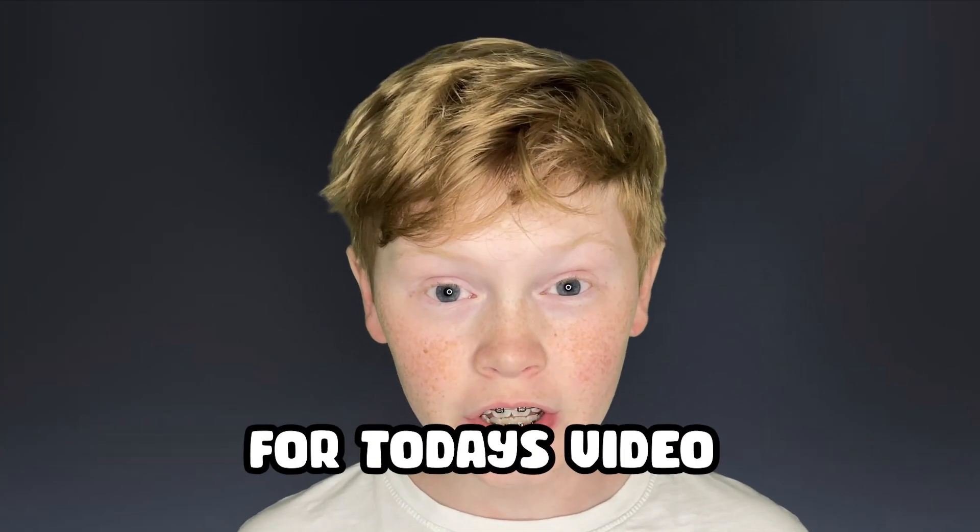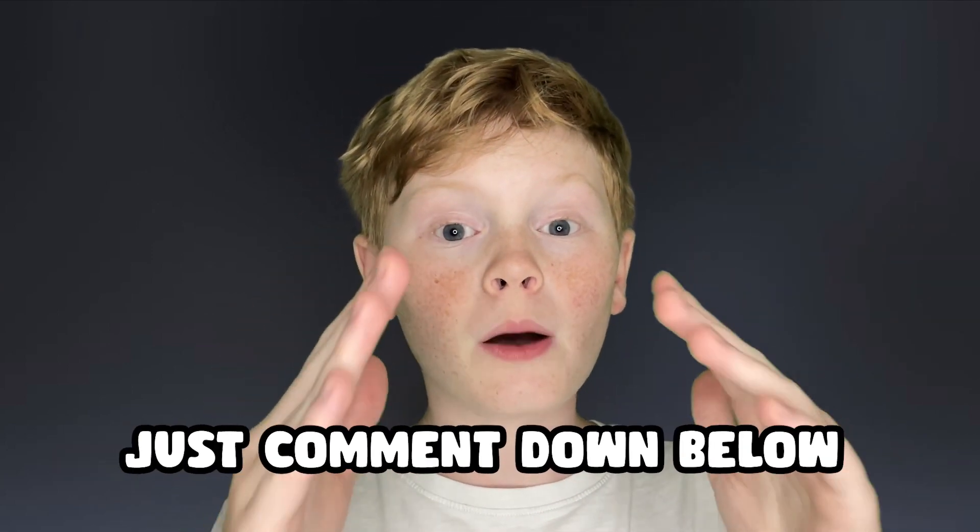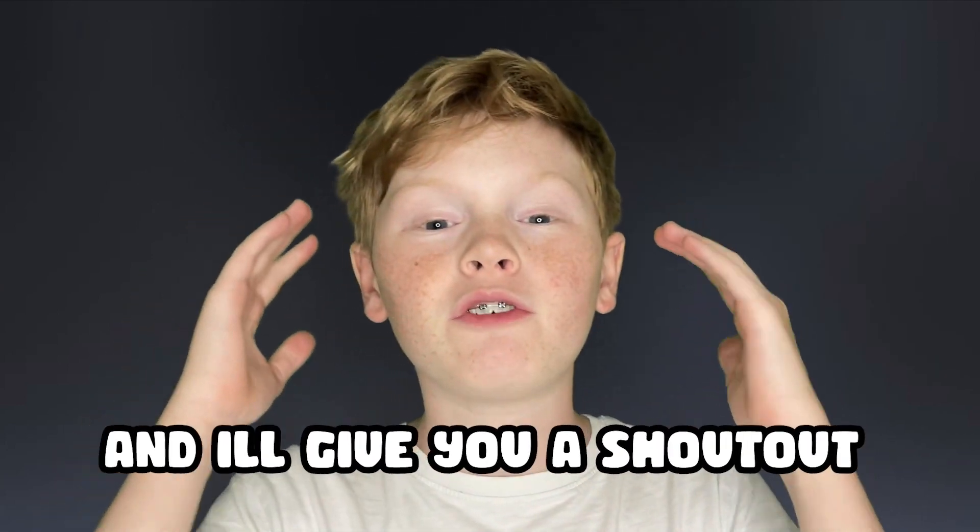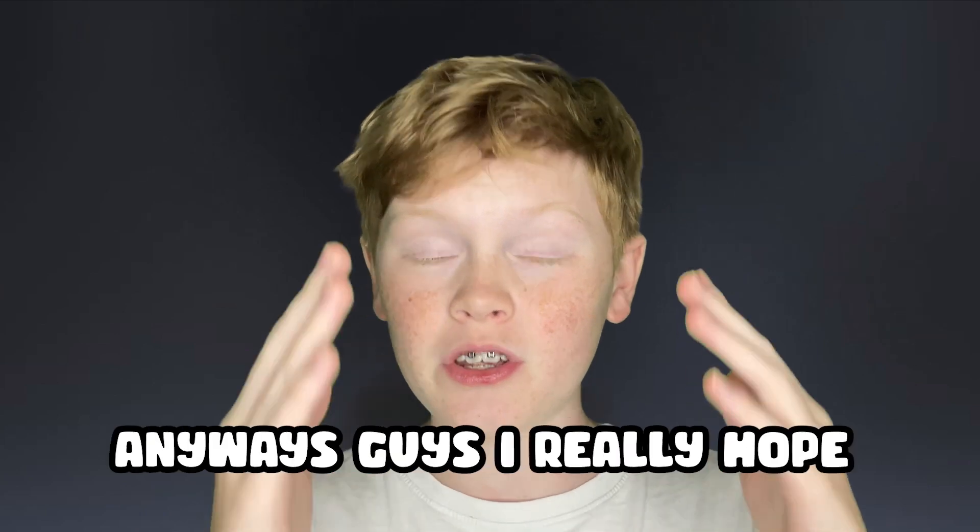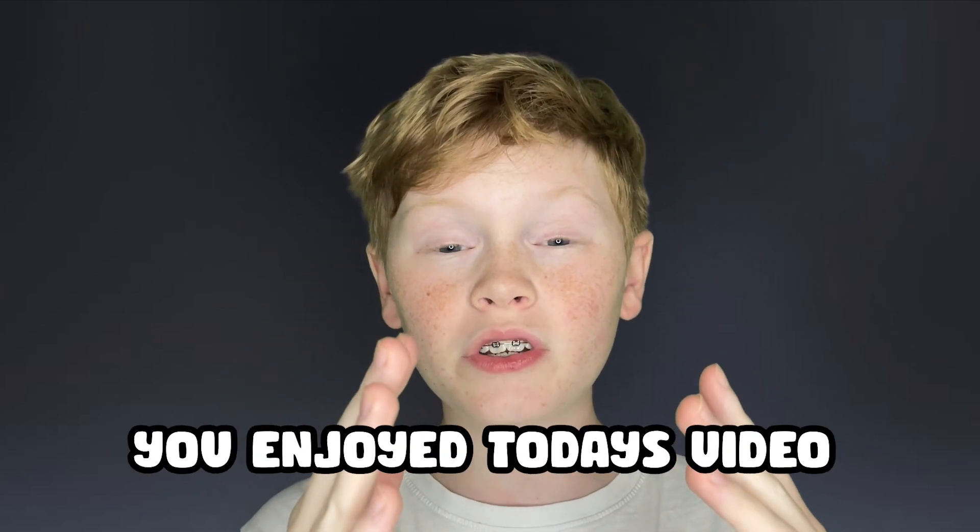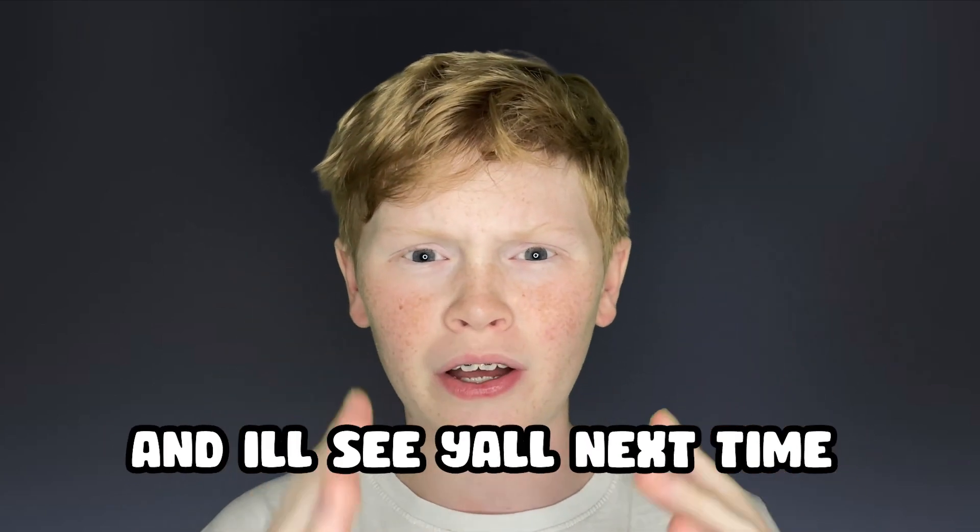Thank you all for watching, you're all the shout outs for today's video. And if you want to be featured in one of my videos, just comment down below I subscribed and I'll give you a shout out in my next videos. Anyways guys, I really hope you enjoyed today's video and I'll see you all next time. Bye.